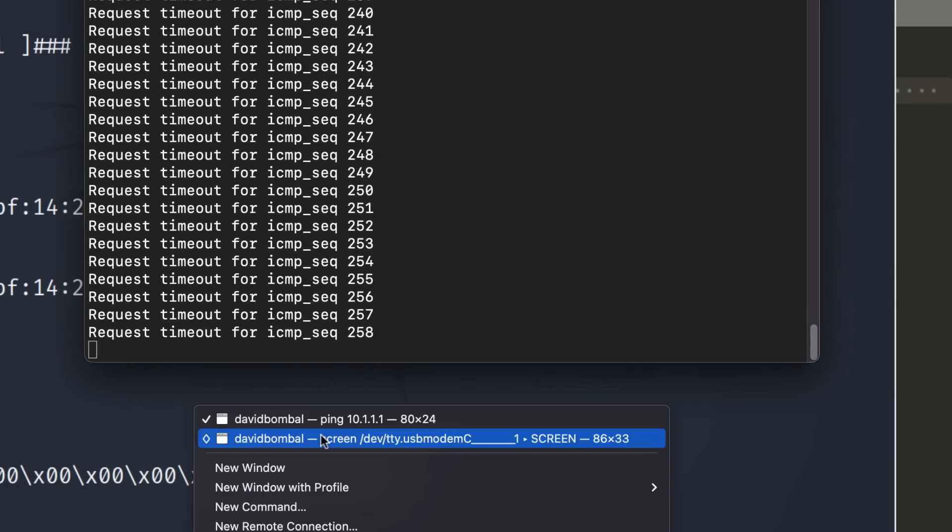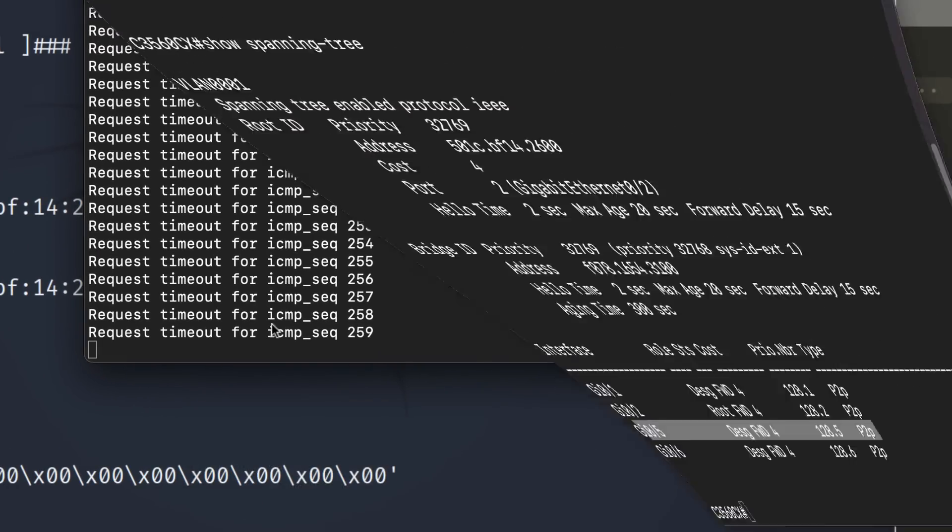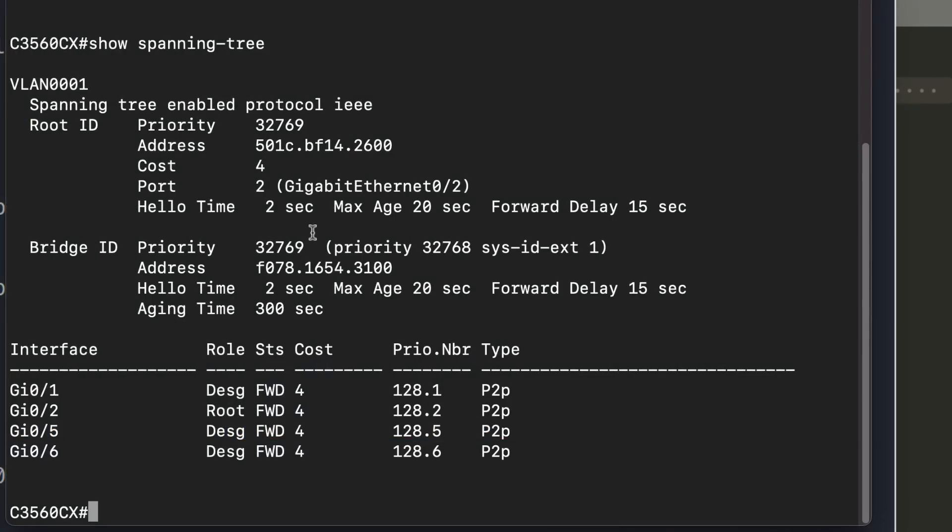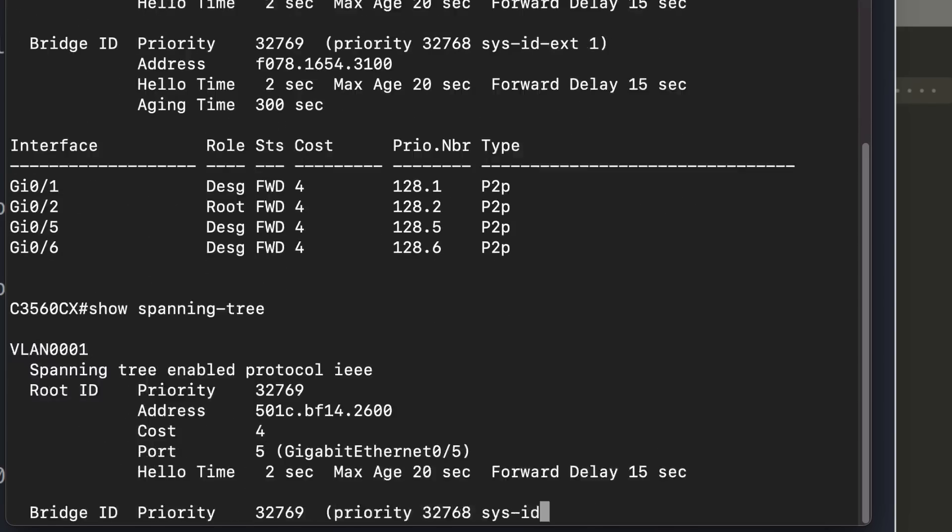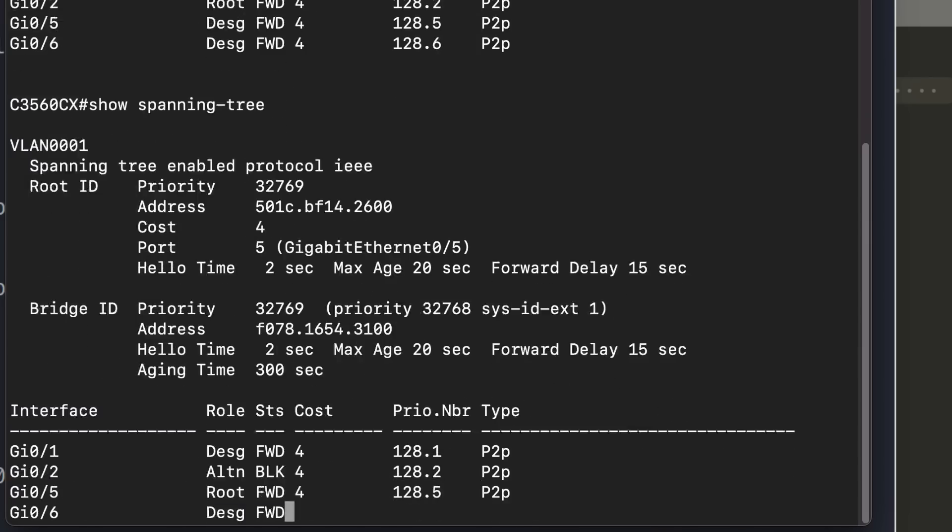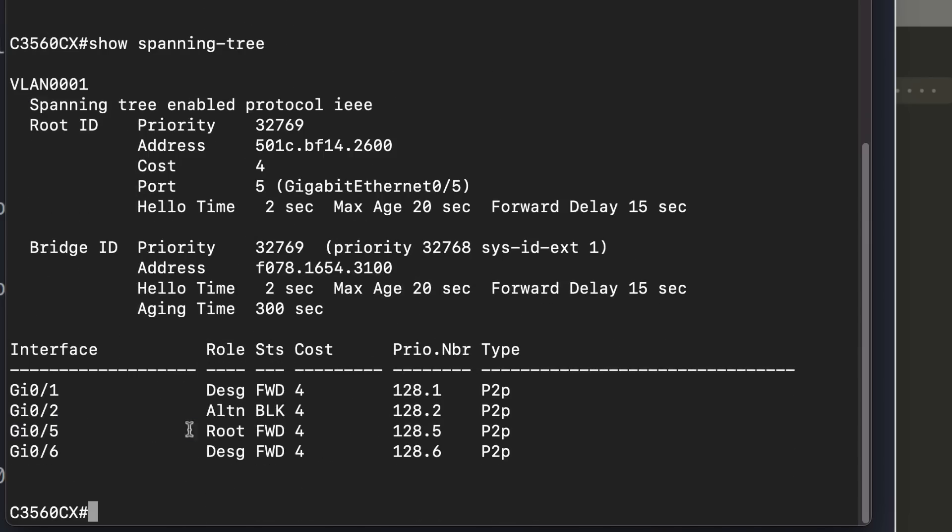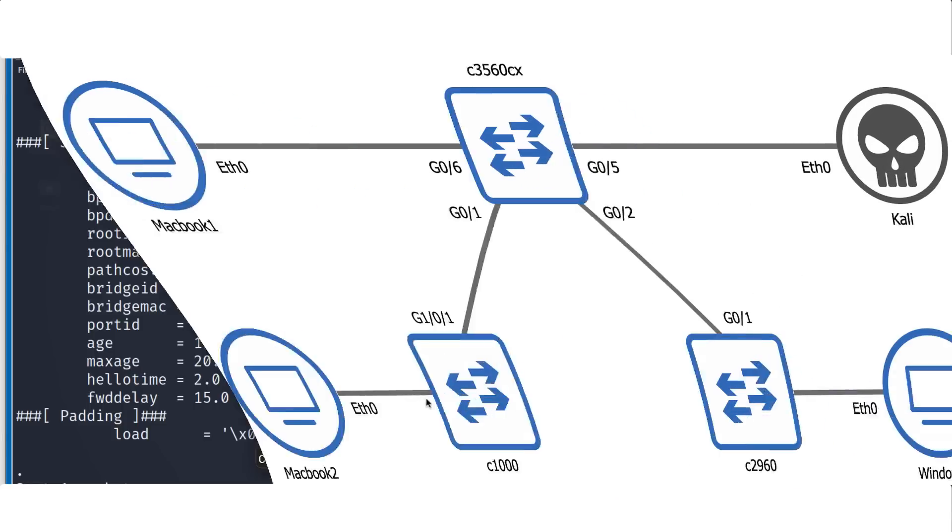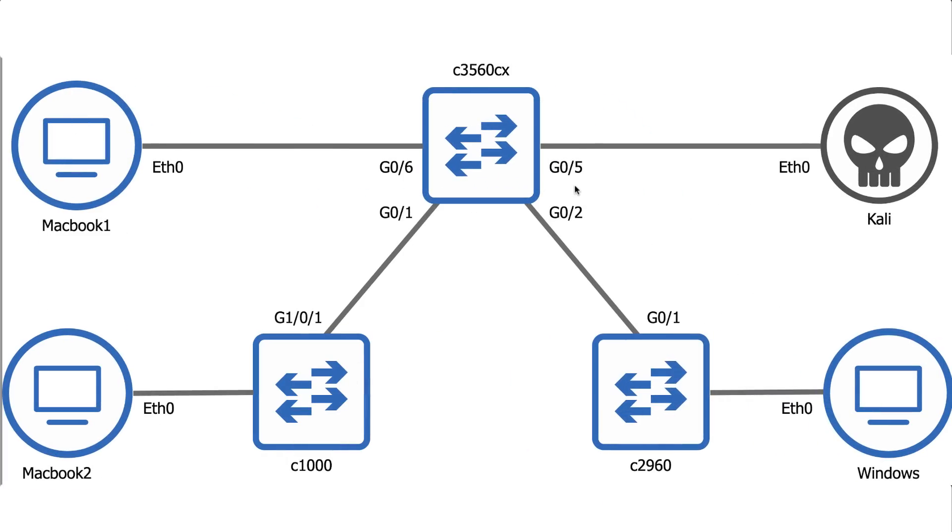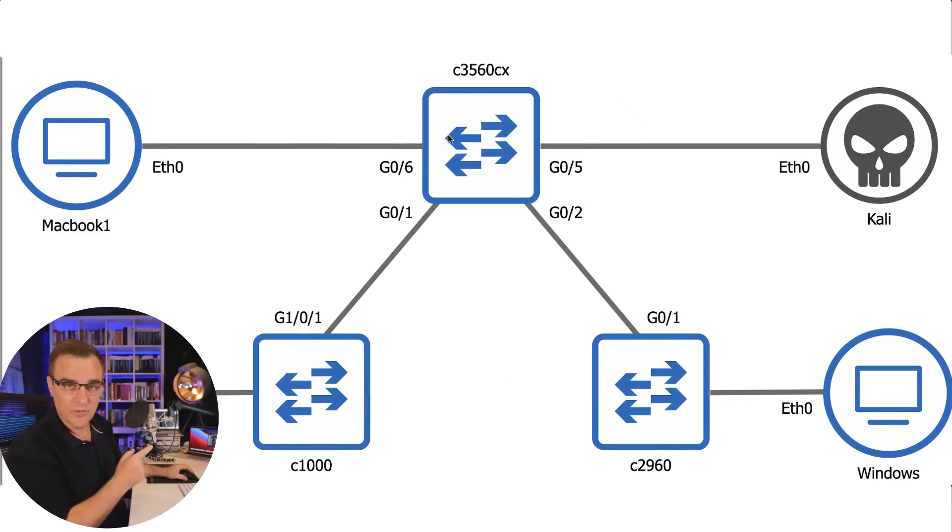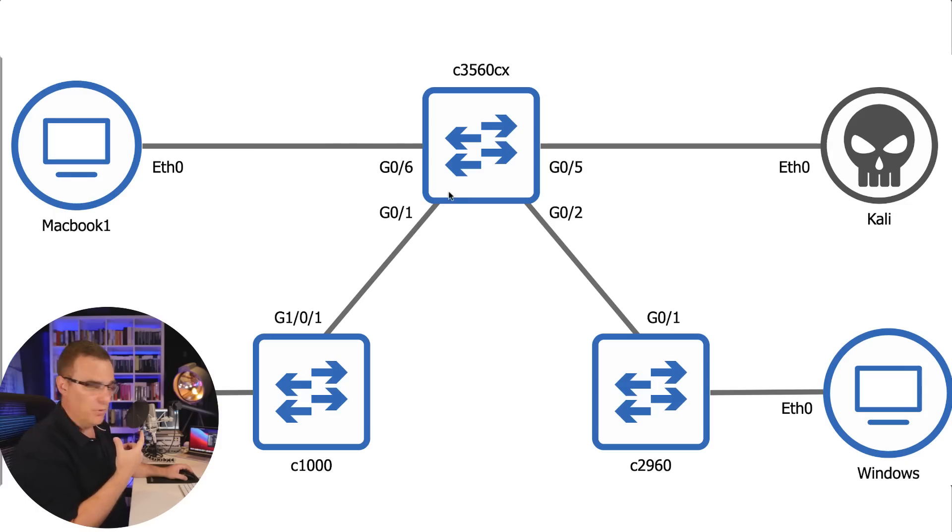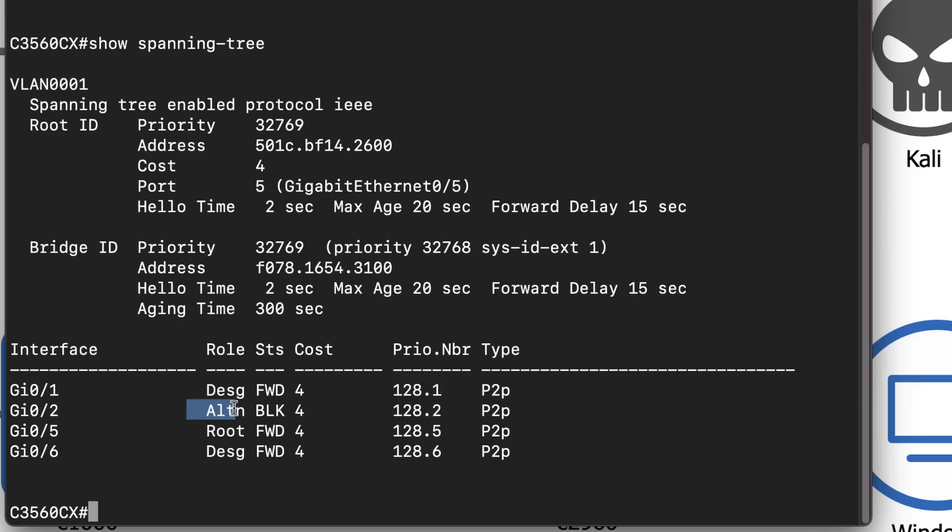Pings are timing out. But if I look at the console of the switch, previously its root port was gigabit 02. Now it's gigabit 05. In other words, this port. We have made the root port of the switch us. We've become the root port. The port to the root bridge has been blocked. You can see here it says alternate blocking.